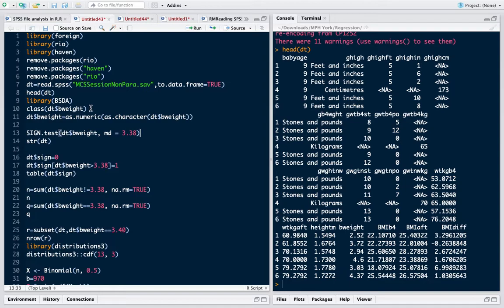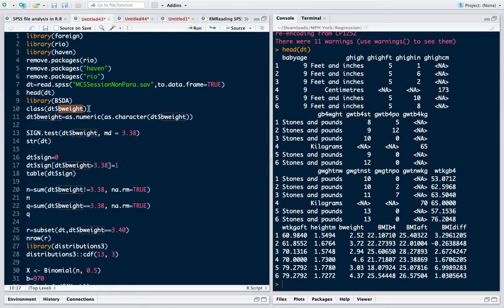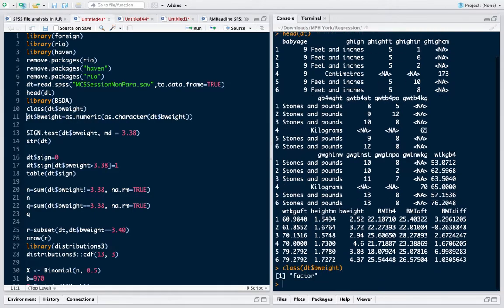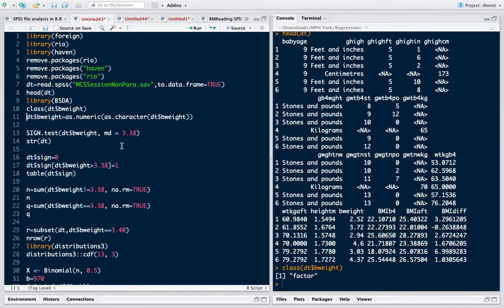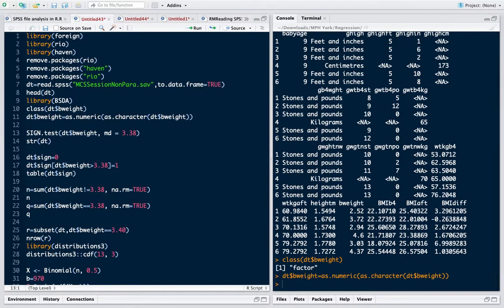Before proceeding, we should always check that non-parametric methods should have continuous distributions as the variable value. I want to check the birth weight, so let me check the data type. It is factor, but we can see from the data that this is numeric, so we need to convert it to numeric. Now we can recheck, so it's numeric now.